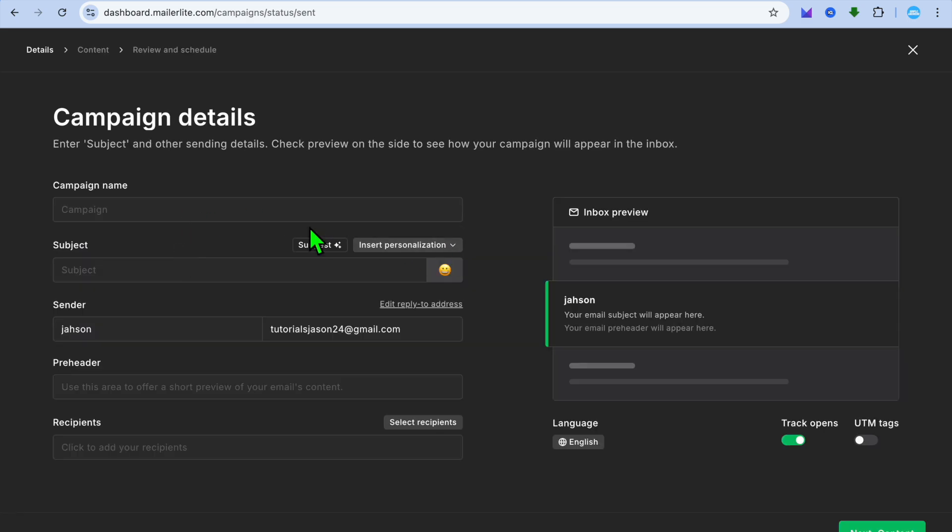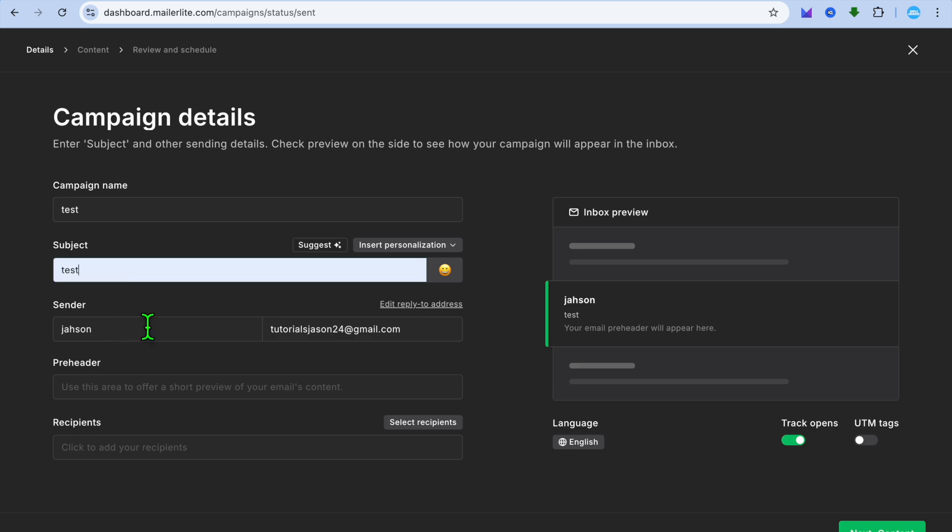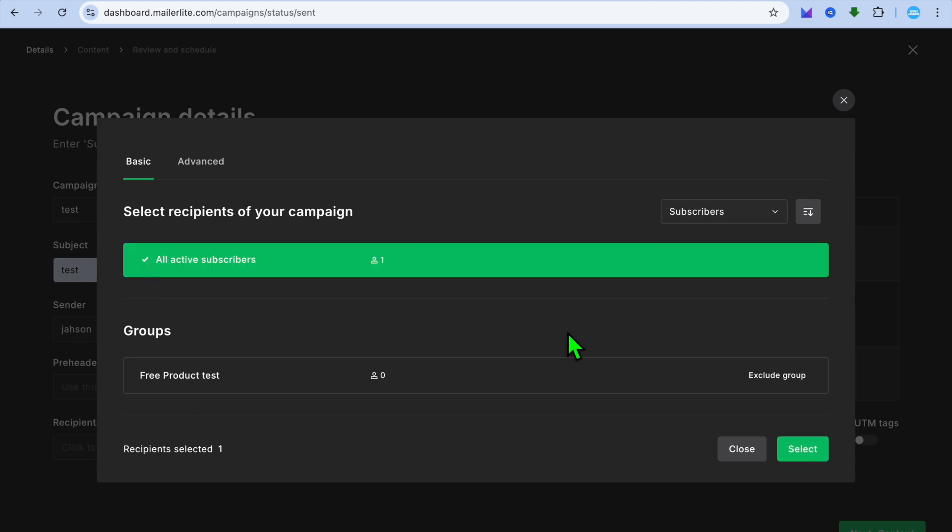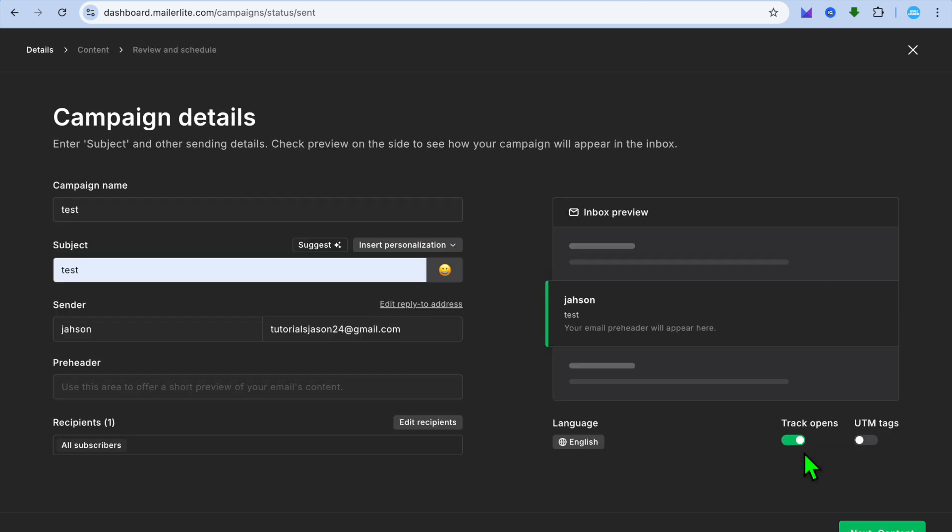After you have done that you can fill in your campaign name, so I'll just call it test. Then from there you can also add in a subject, and you can scroll down and add your recipients. I'm just going to select all active subscribers and tap on select.